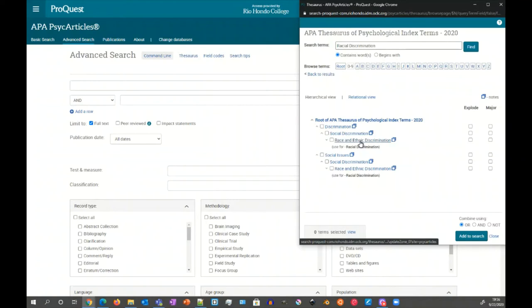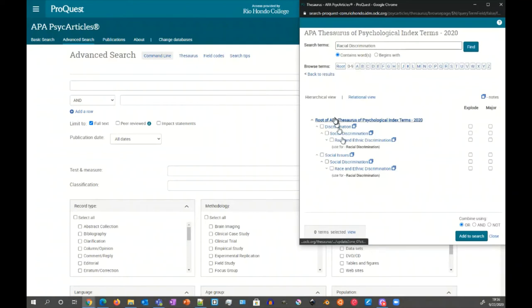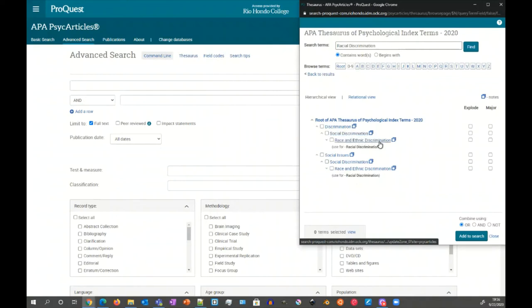So using this interface, a couple of things I want to point out. First, we're in the hierarchical view, which looks like an outline. So discrimination is at the top and then underneath it, one of the entries is social discrimination, and then underneath that, one of the entries is race and ethnic discrimination.